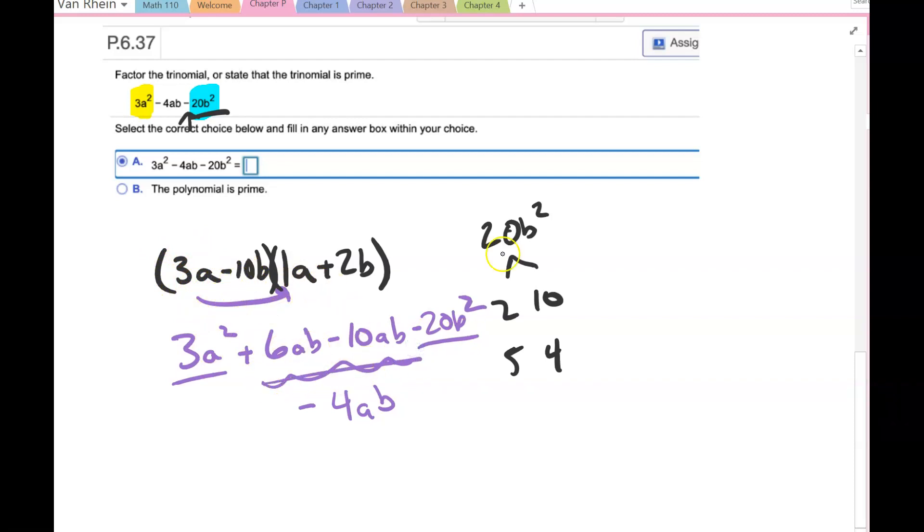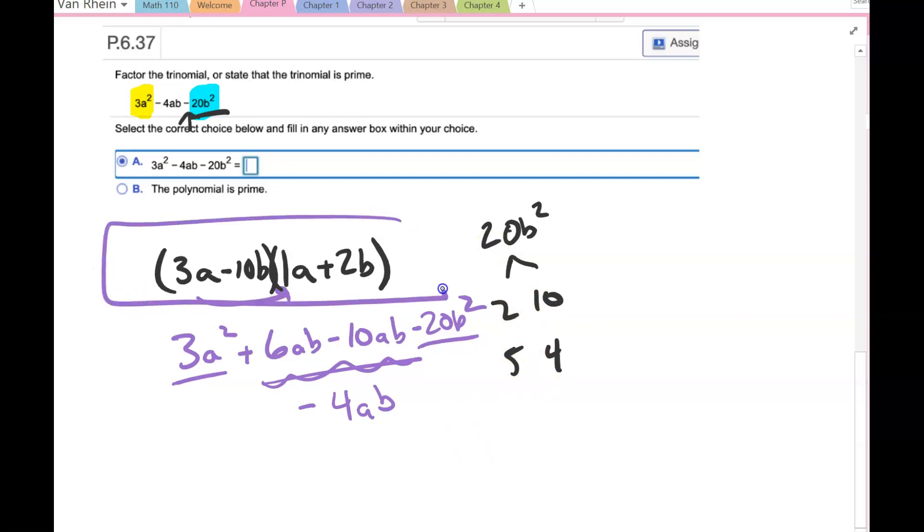But there's only a few different possibilities for the multiples of 20, either 2 and 10 or 5 and 4. You could have tried 5 and 4 and seen that doesn't work. So this factors as (3a - 10b)(a + 2b).